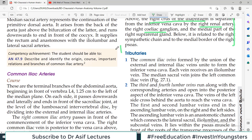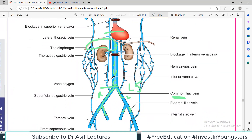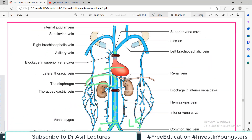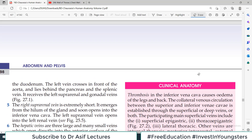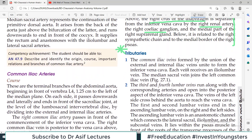Now, very important — I'll make a star here. The tributaries of inferior vena cava — that is extremely important. Aapko yeh malum ho ke jab inferior vena cava abdomen se guzar rahi hai, kaunsi tributaries hain jo ismein drain karti hain. That's an extremely important topic, so let's start discussing this.